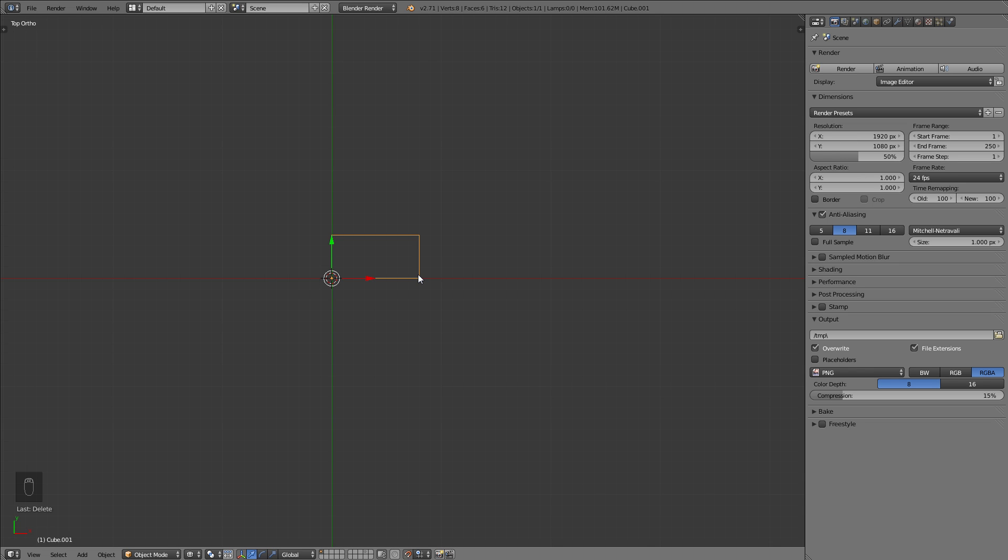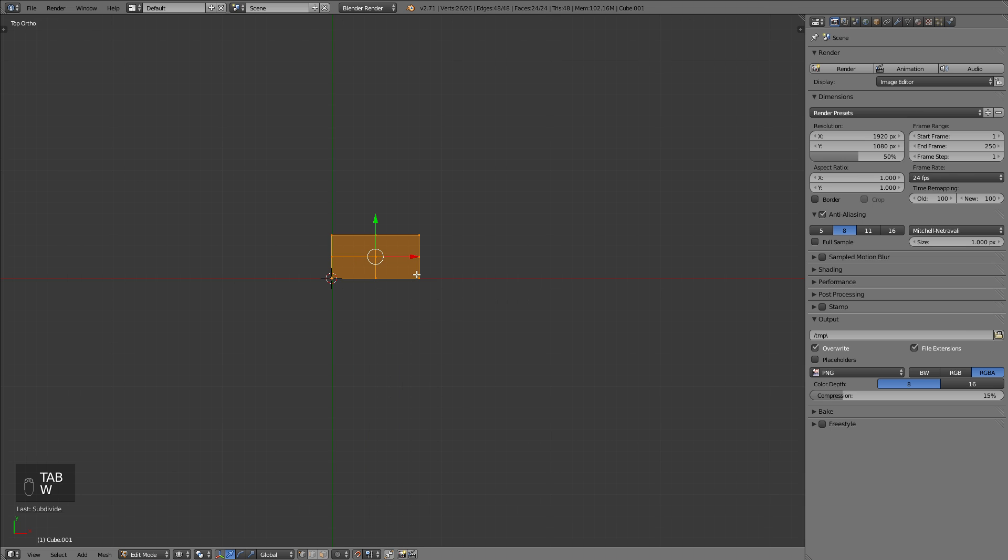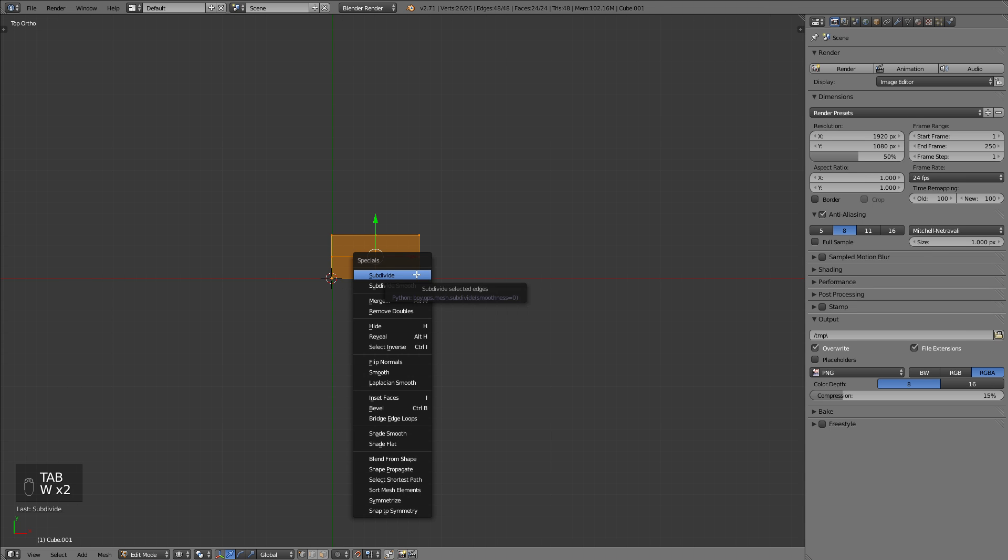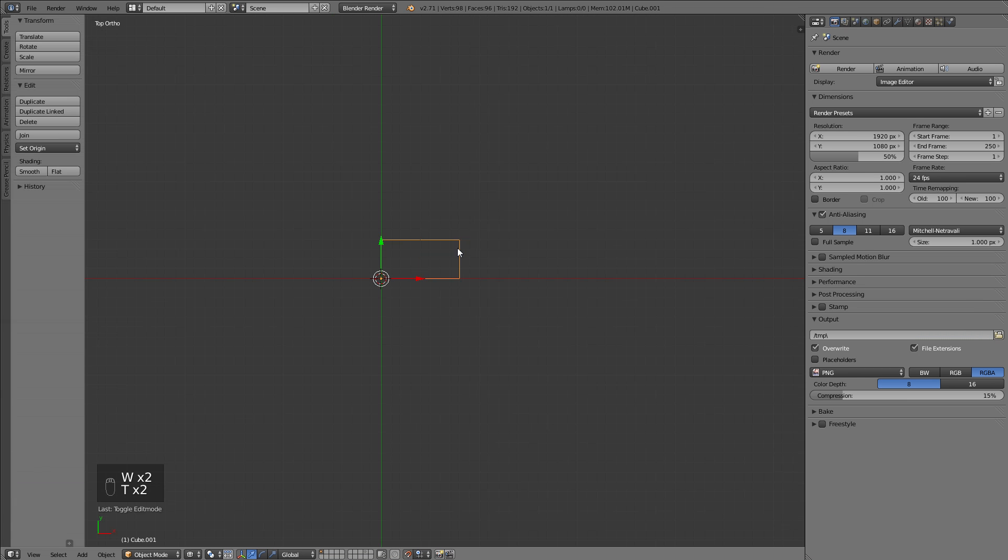Before we actually start to sculpt, we need to prepare our just-created blocks so it's easier for us to sculpt later on and we don't have to do these steps on all the blocks that we duplicate. You should do these steps before laying out your basic pattern. First of all you should go to edit mode and subdivide the object twice.